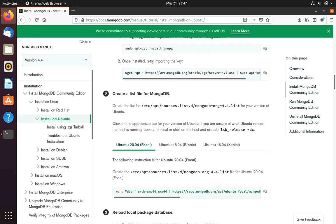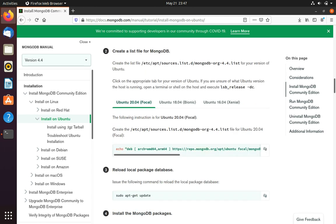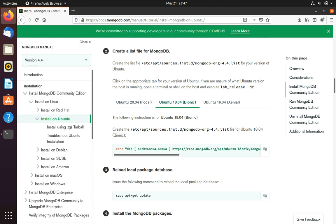And then we will select our Ubuntu version. Mine is 20.04 so I'll click on this one and copy. If your version is old, you can click on your version and copy the command. So I will go back to my version.